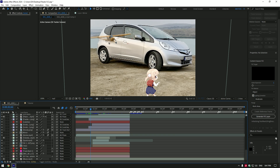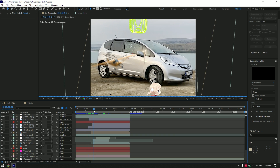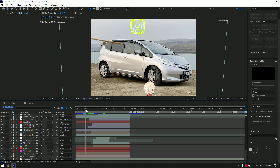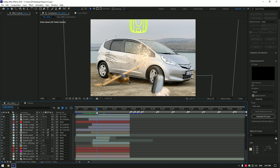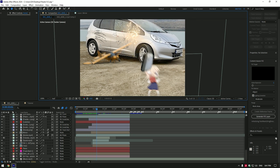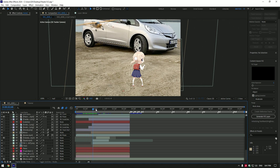Hi guys, in this video I want to show you how I made my car edit. If you are following me on Instagram, you have already seen this reel, and many of you asked me to do this tutorial. So let's begin.